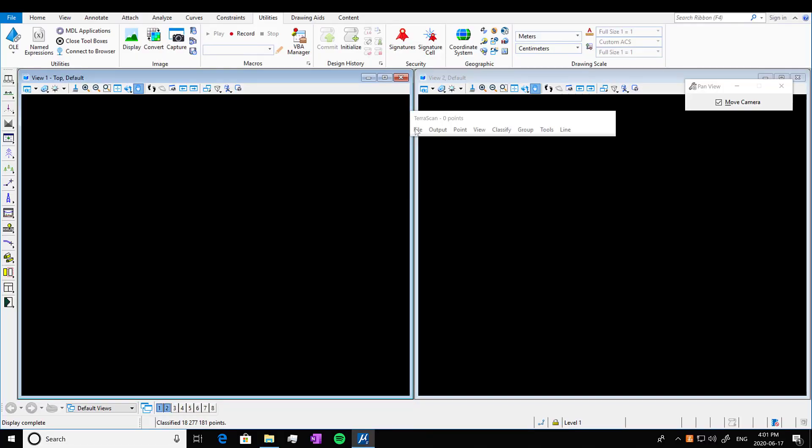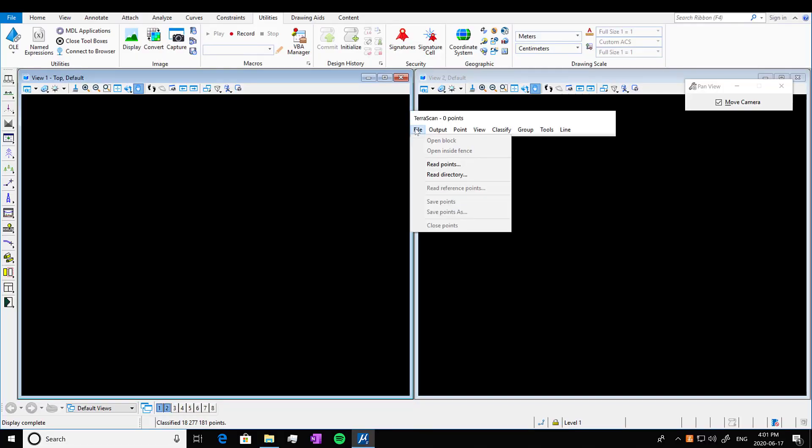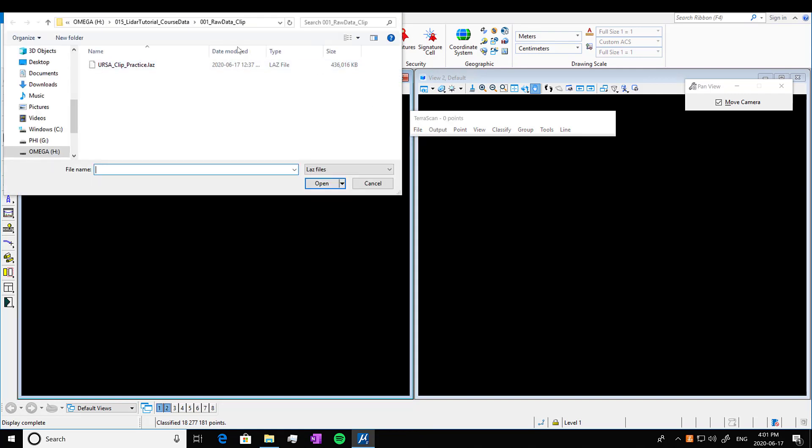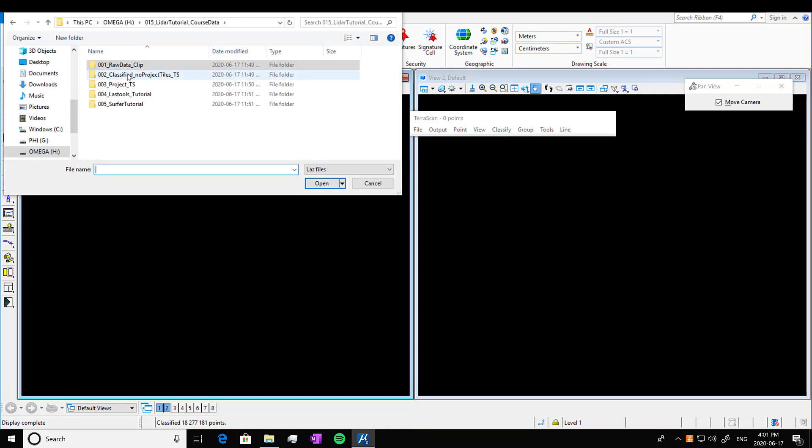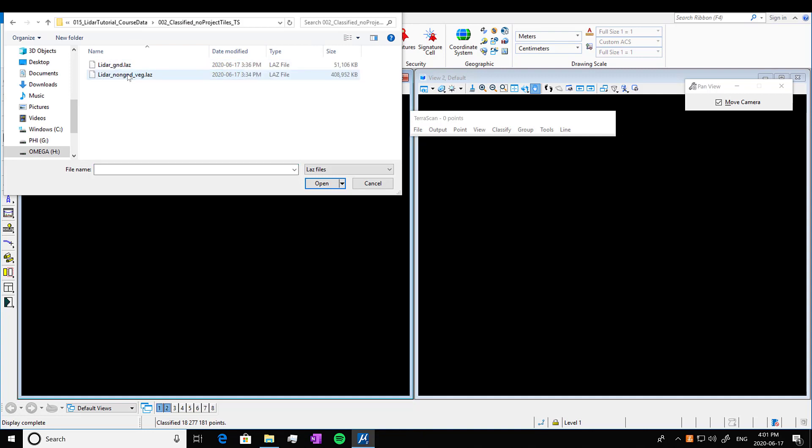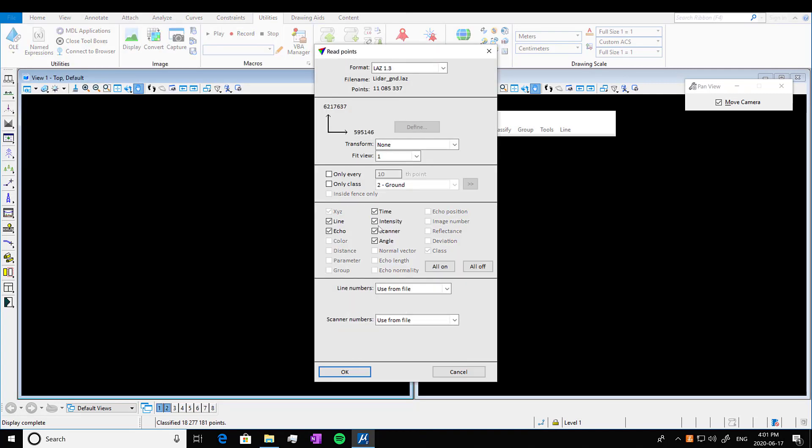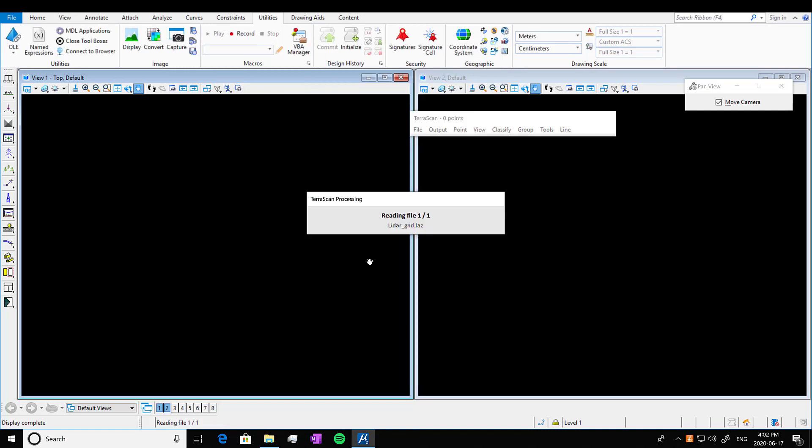So to view the data that we had saved as a specific class, we can go into Read Point. I'm going to navigate to where I saved it. So we had saved just the non-ground and just the ground LIDAR data set. I'm going to click in ground. I'm going to do only every 100th point just to make this go a little faster. Press okay.